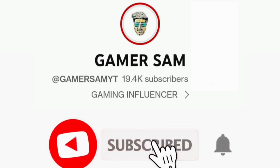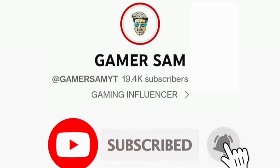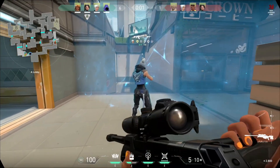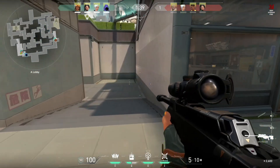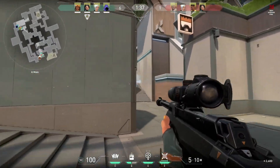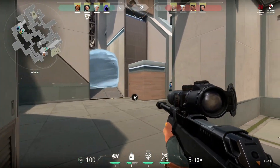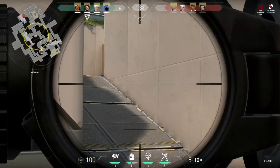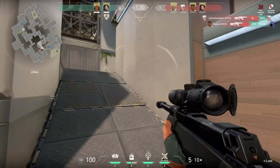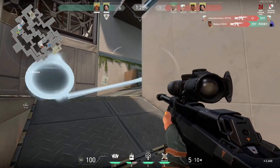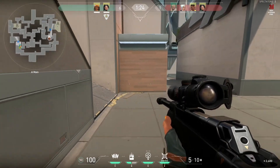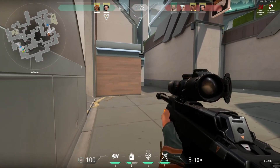Subscribe to our channel Gamer Sam and click the bell icon to get notified regularly. Are you tired of experiencing lag and poor performance while playing Valorant on your low-end PC? Don't fret — in this video we will show you how you can improve the performance of the game and experience smoother gameplay.